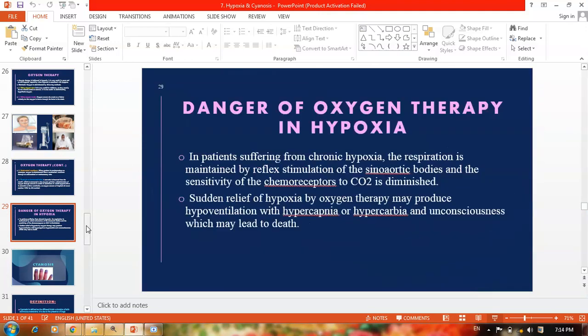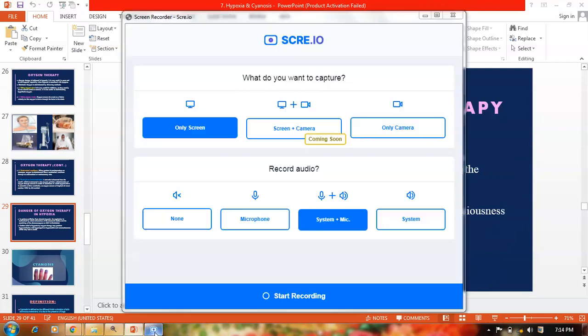Here we complete the topic on hypoxia. I hope you have liked this topic and we will meet in the next video on cyanosis. Thanks for watching the video, thank you so much.